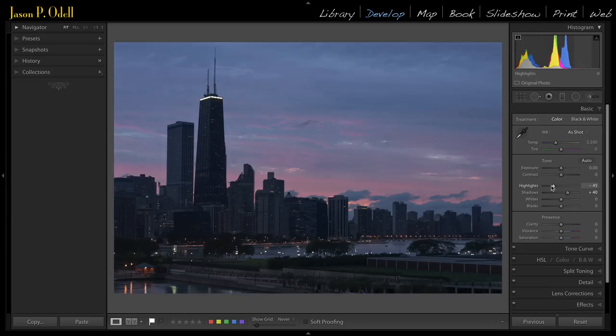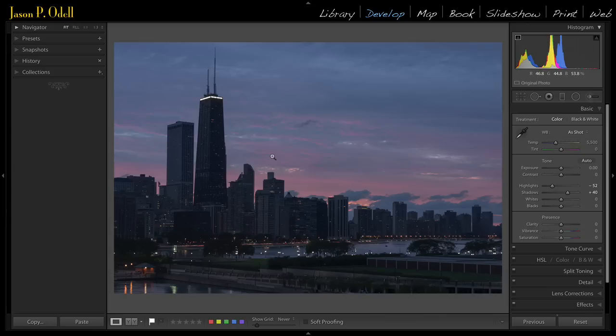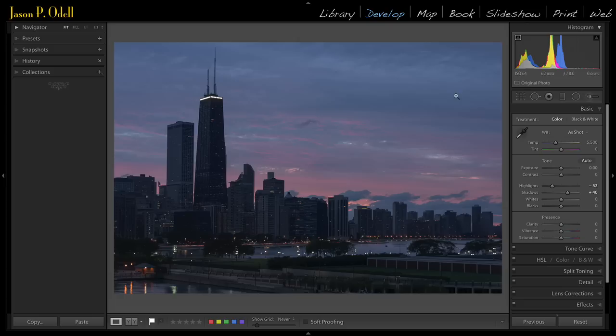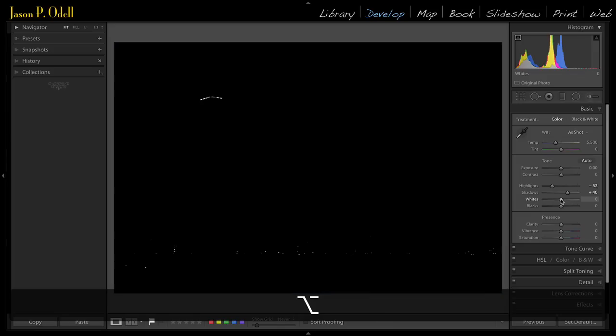You can recover highlights, and you can use this histogram as a guide, and what I like to do is establish, for tricky images, establish the white and the black points by using the alt or option key on my keyboard while dragging down the whites and black sliders.